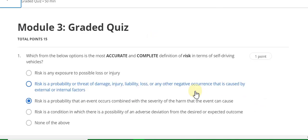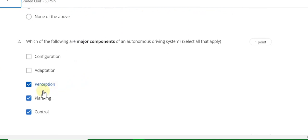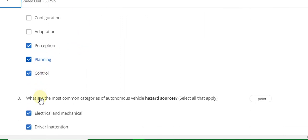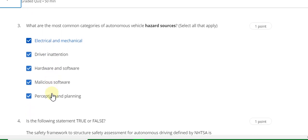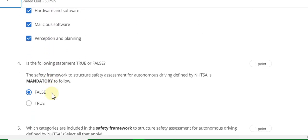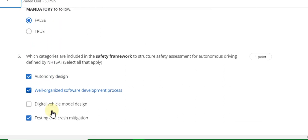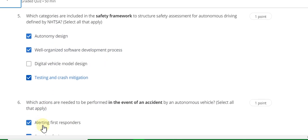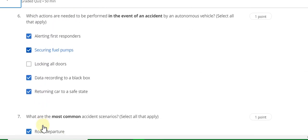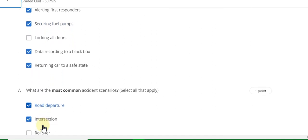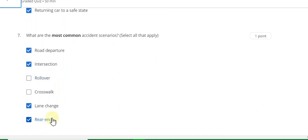Assignment question 1 answer is C. Question 2 answer is C, D, and E — planning, control, perception. Question 3 answer is A, B, C, D, E — all are correct. Question 4 answer is false. Question 5 answer is a well-organized software. Question 6 answer is A, B, and D. Question 7 answer is B, E, and F.